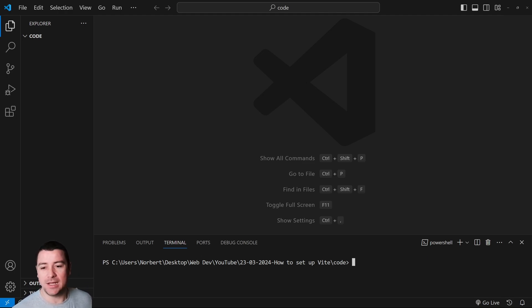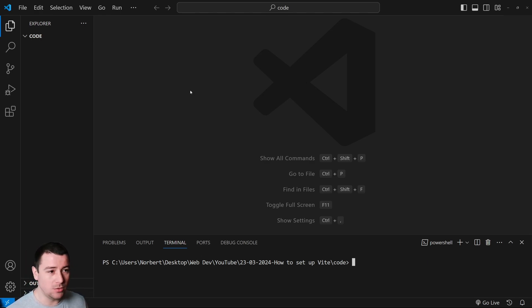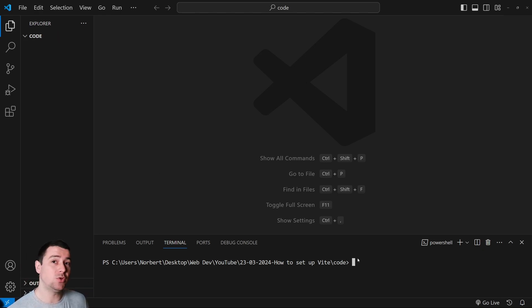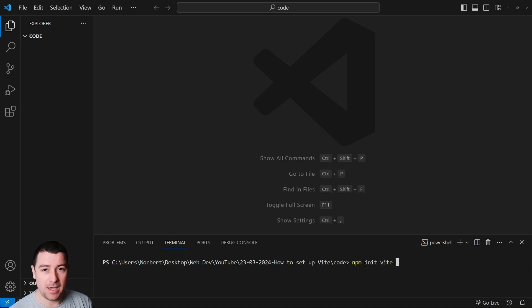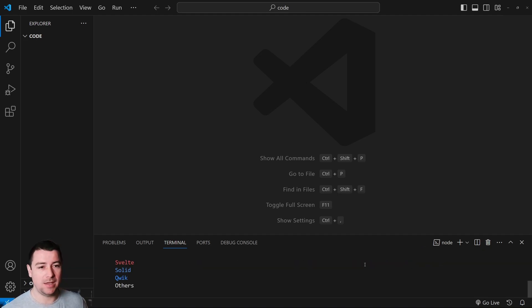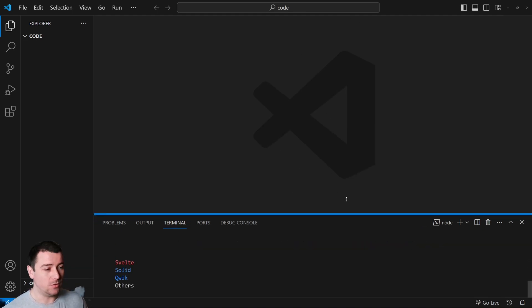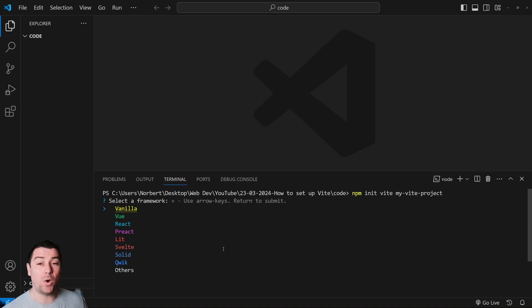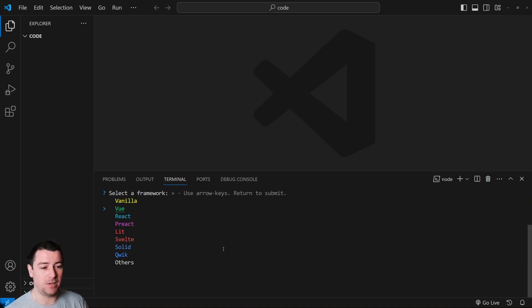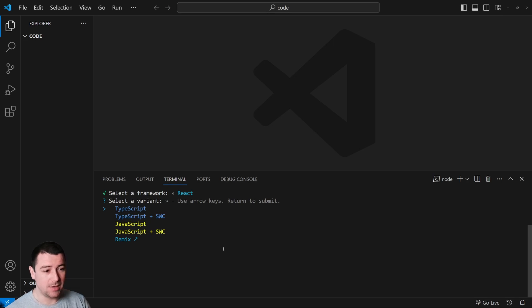So let's get started by installing Vite. I just have here a completely empty folder called code. You can just create it within Visual Studio Code or drag and drop it from your desktop. Now let's go down to your command line and type in npm init vite and then let's say my-vite-project. Hit enter and this will create a prompt for you. It will ask you what kind of project do you want to create: a vanilla JavaScript project, Vue, React, Lit, Svelte, Solid, or any other. I'm going to choose React for this project.